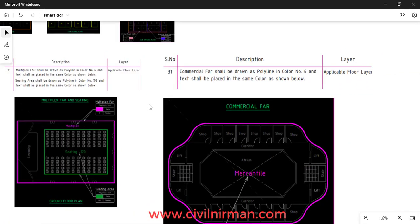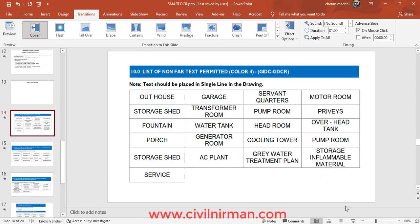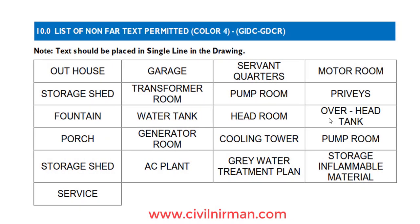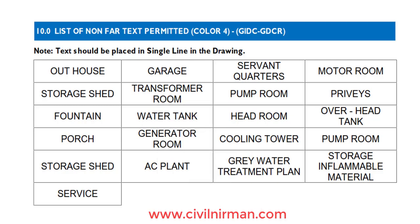There are more than 70 different categories of such drawing segments that you can refer to from the SmartDCR manual. Apart from those, there are certain other lists to take care of while preparing the drawing — for example, the list of non-FAR text permitted, which is permitted with color number 4.